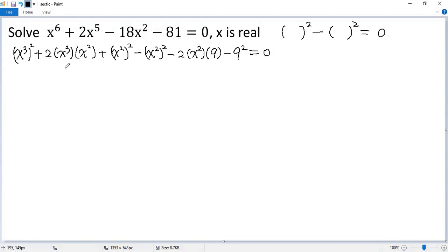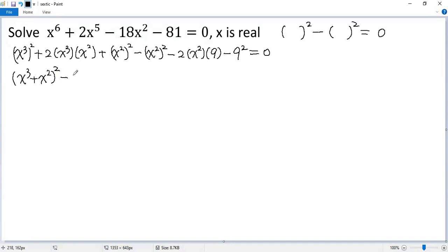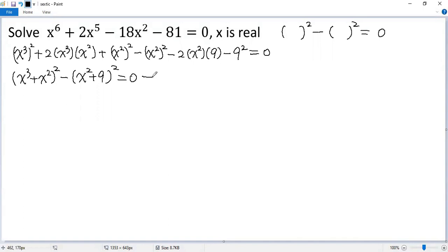You see the first three terms combine to a perfect square: x cubed plus x squared, then squared. For the last terms, we take negative one out — there's another perfect square. So it is x squared plus 9, then squared, equals 0.